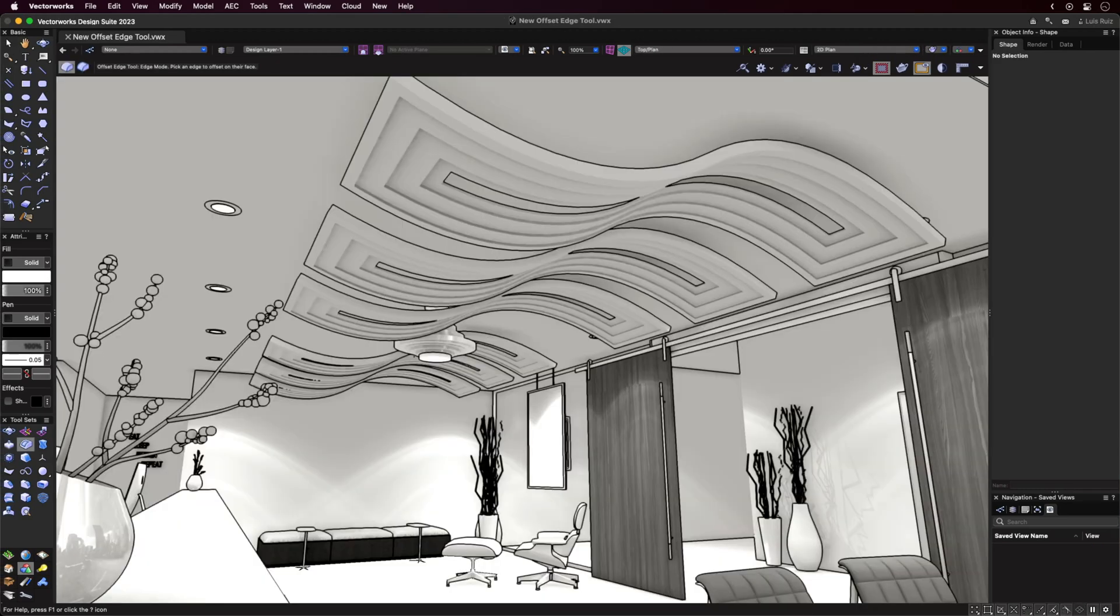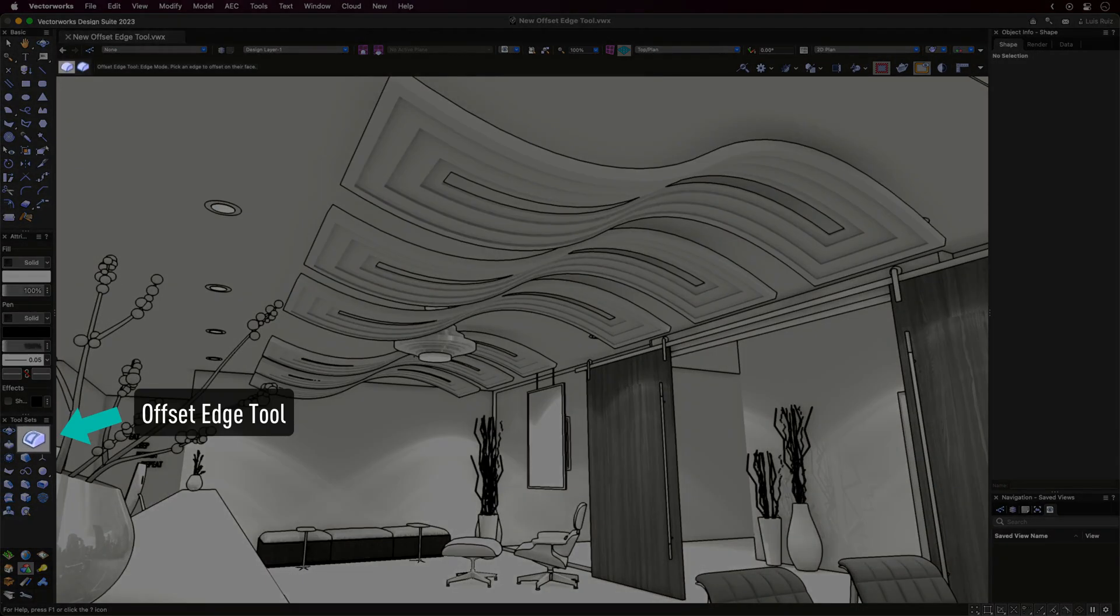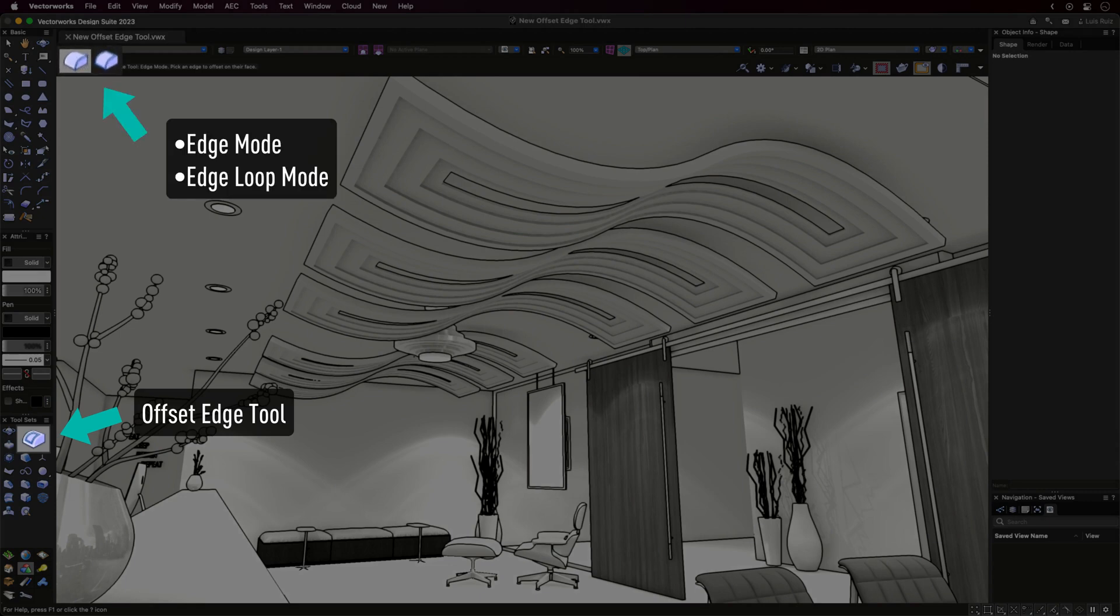The new Offset Edge tool located in the 3D Modeling tool set has two new modes as well as a sub-mode for Push-Pull.